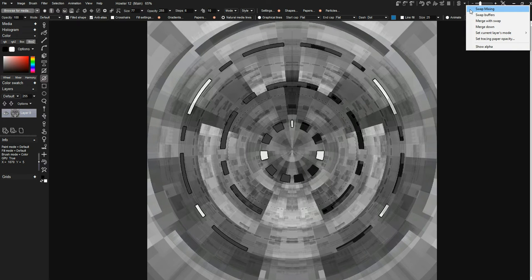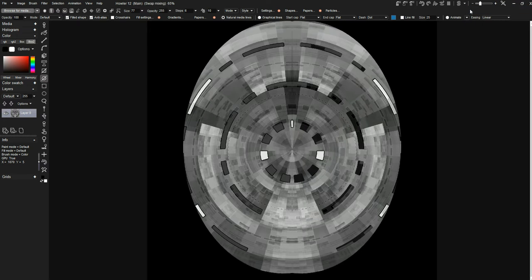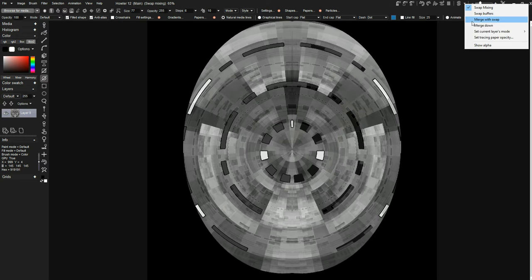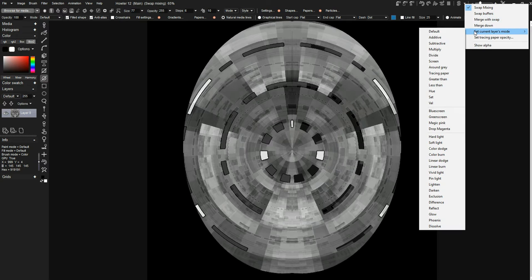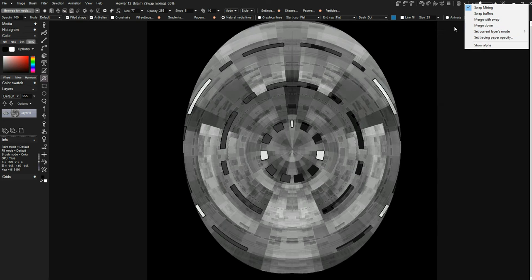There's a little dropdown where I can turn on swap mixing. That way I can just see what I'm doing. Just like layers, you can set all the layer modes and that sort of thing, and you can merge them.